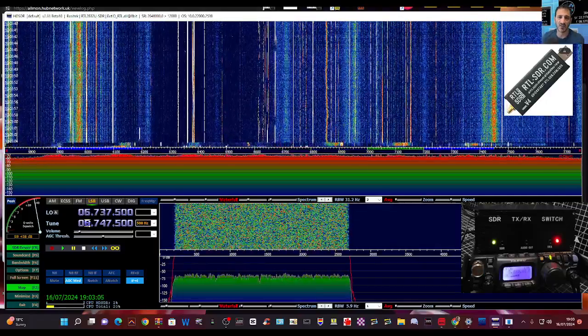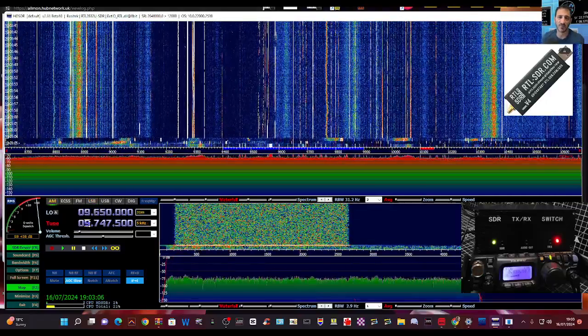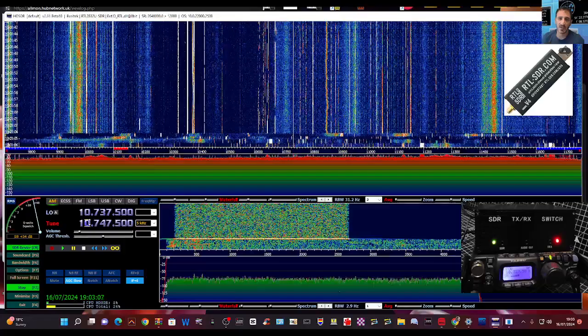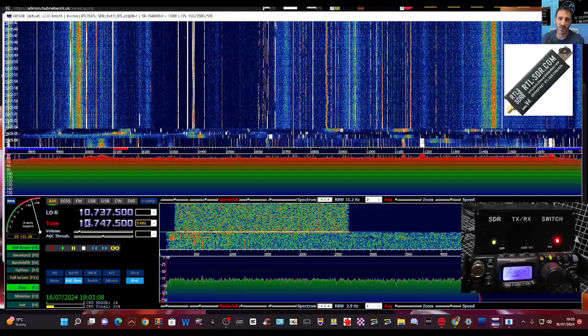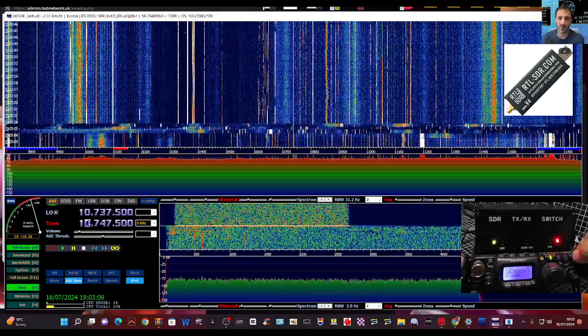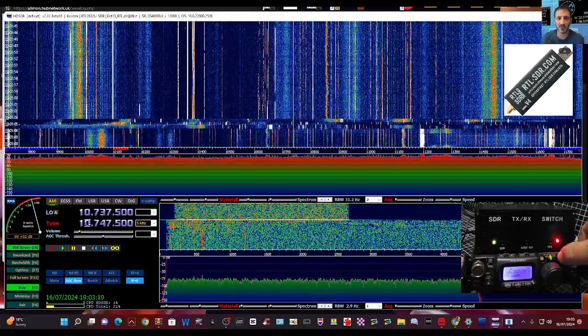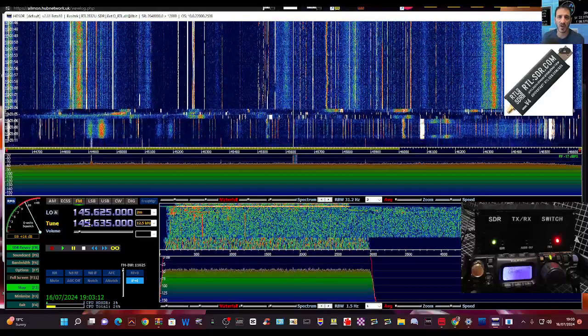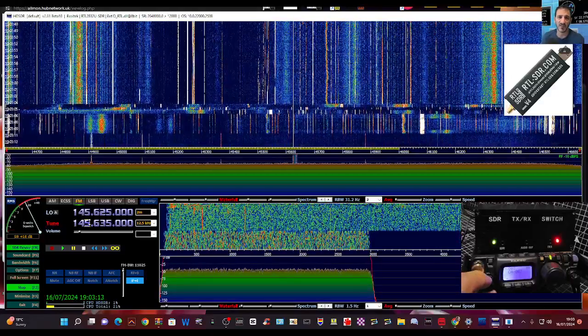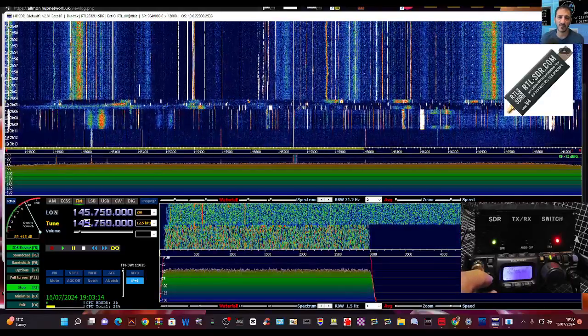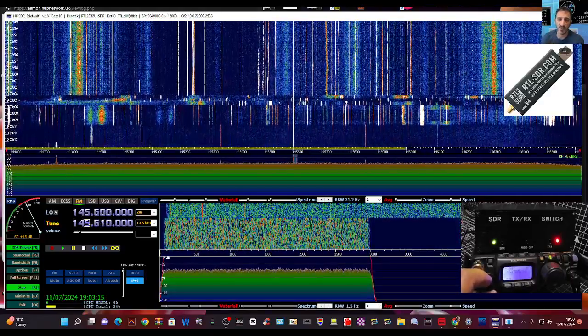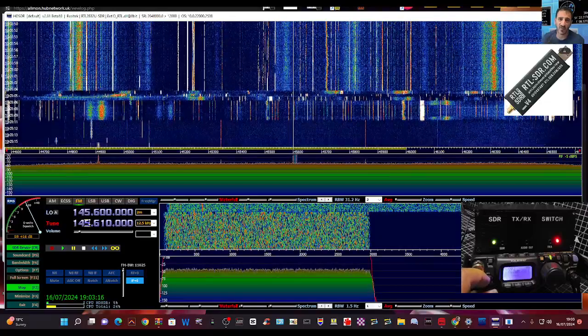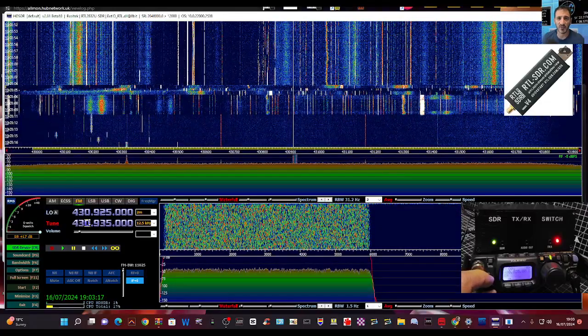And there it goes. There we can even select memory channels if I go to memory. You'll see it starts to change to some of my memories. See that there.